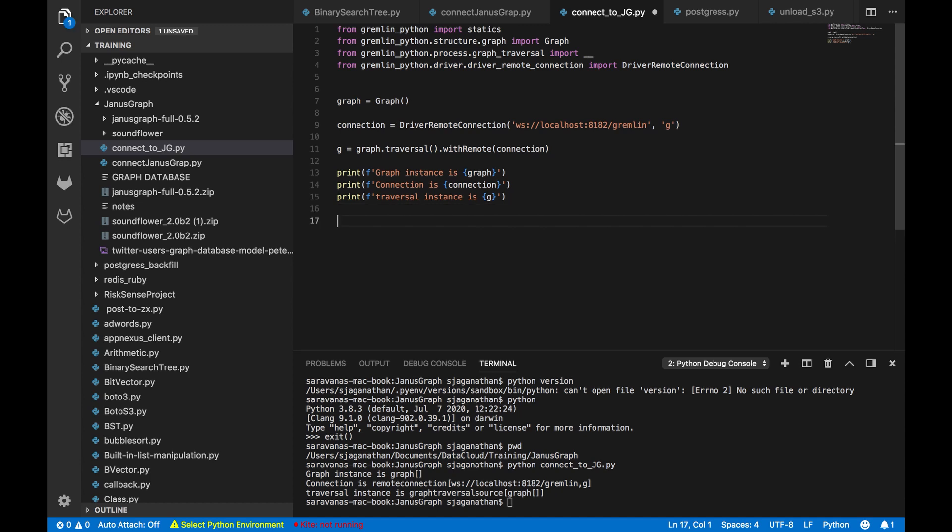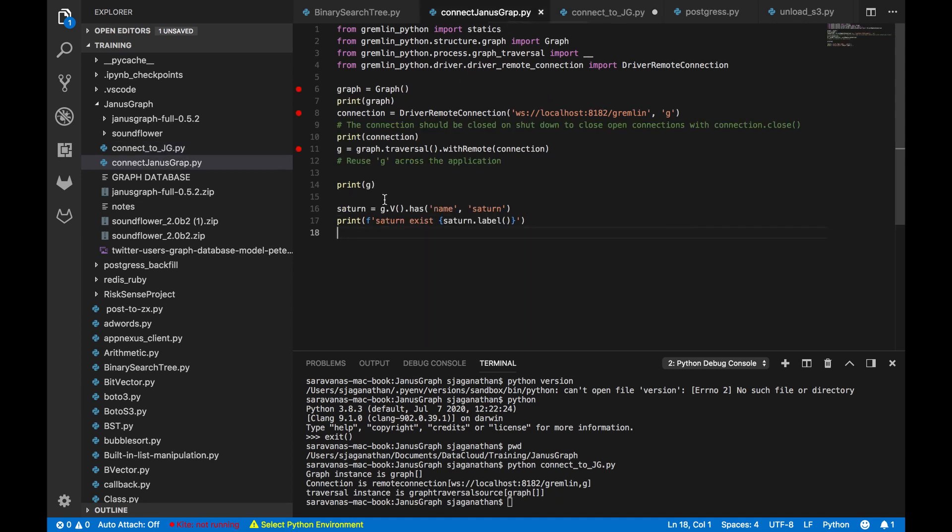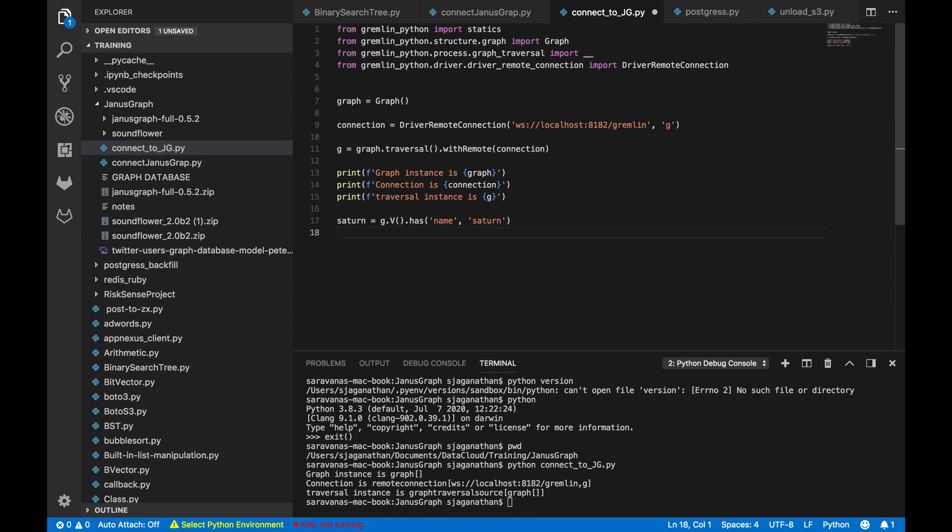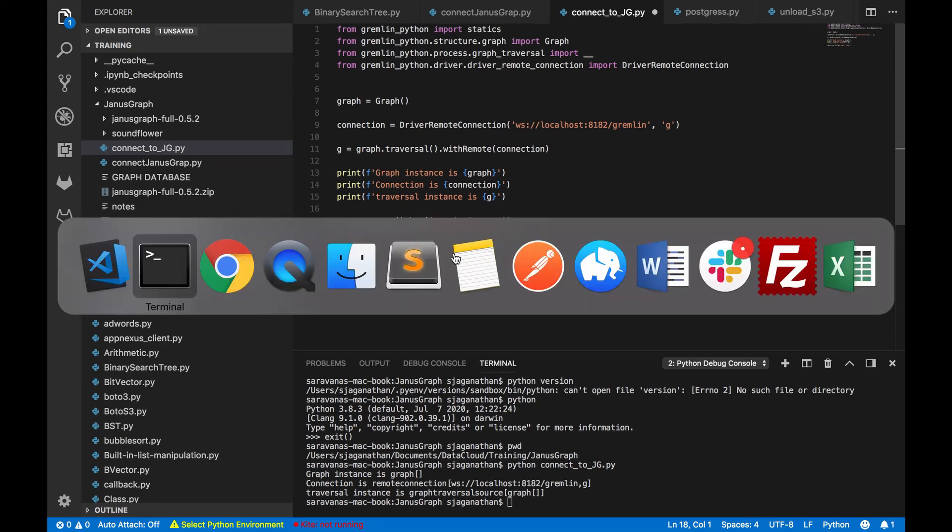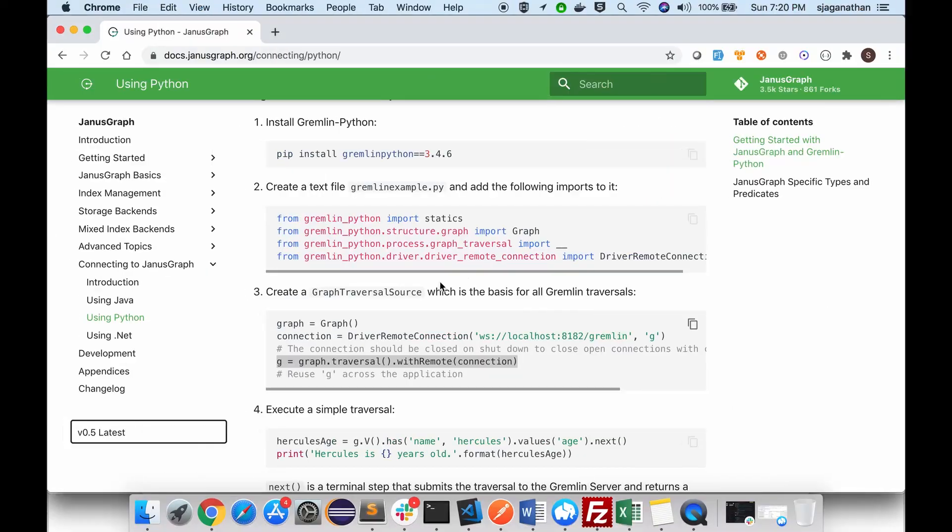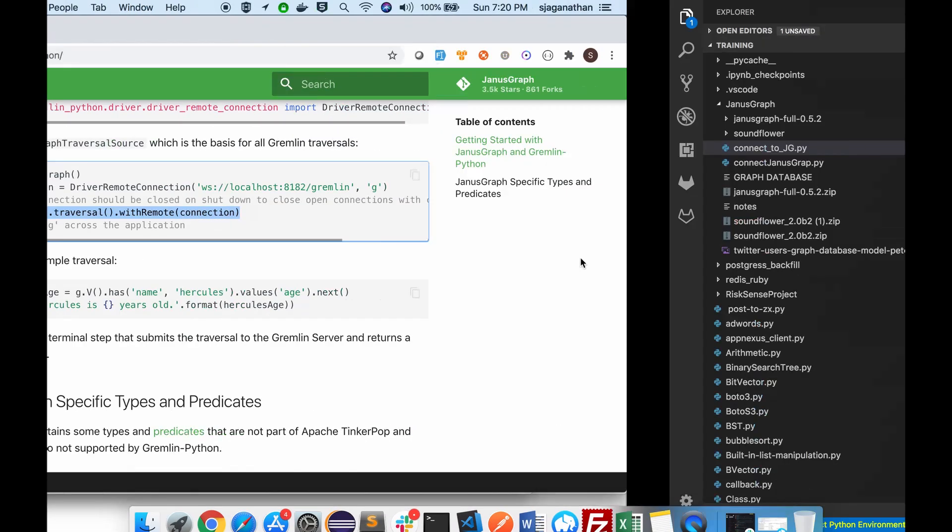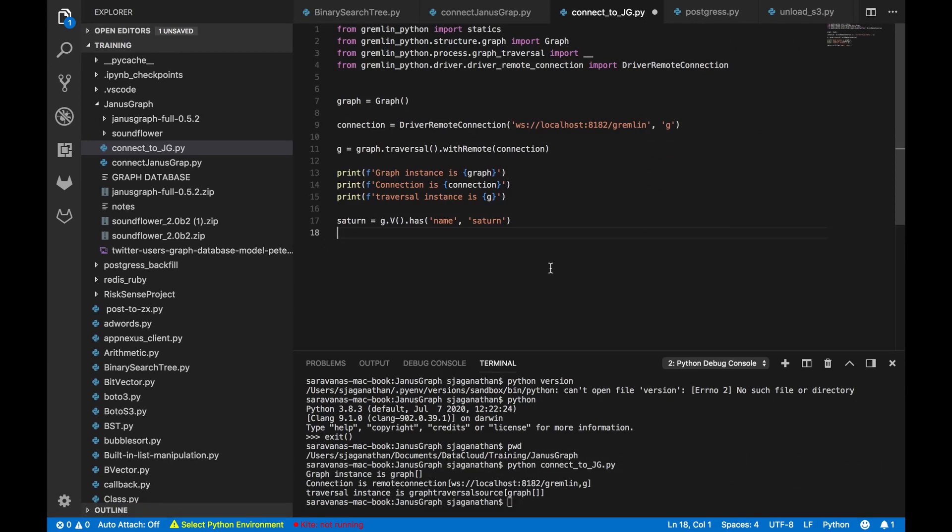Now let us try to execute one Gremlin query to make sure that it's been executing correctly or not. So I have already done some trial run. As I said in the Graph of Gods, we have started explaining from Saturn. Saturn is the grandfather of Hercules. That's how the flow goes in the Graph of Gods. But if you see here they have started with Hercules, but let us begin with Saturn itself.